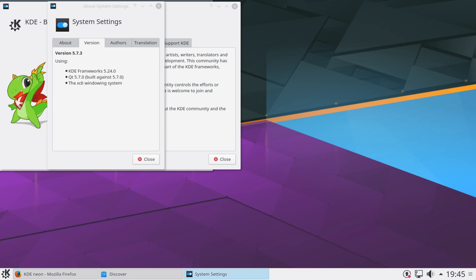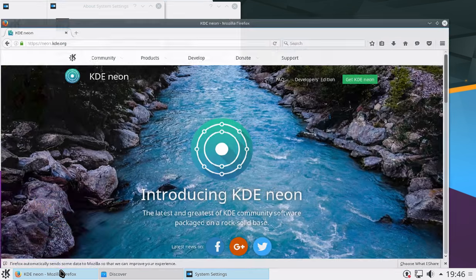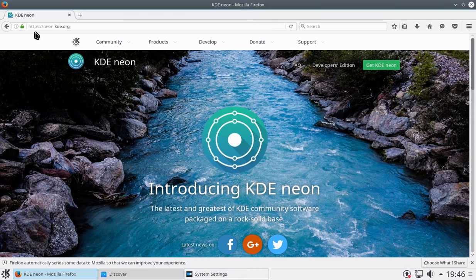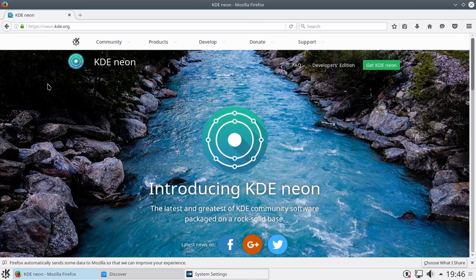It's a really nice happy medium between people that need stability and enjoy bleeding-edge software. This is a distribution almost imagined by the folks at KDE. And you can tell this because the actual website where you get it from is neon.kde.org.